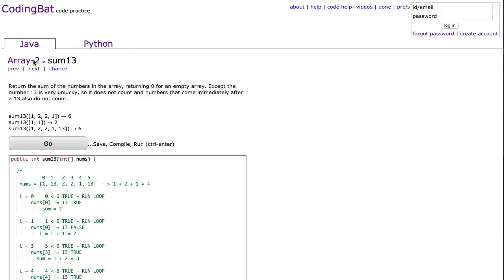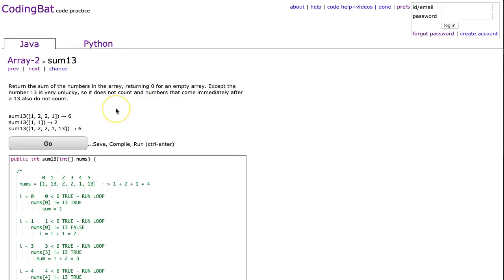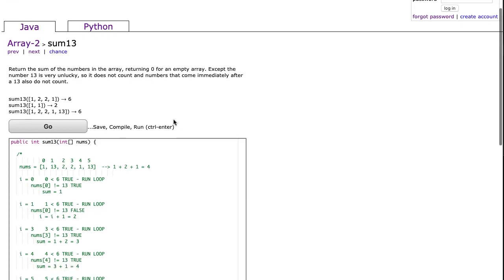This is nothing more than a modified sum problem. That is, we're going to find the sum, but with a little fancy if statement inside that loop. We're going to return the sum of the numbers in the array, return 0 for an empty array, except the number 13 is very unlucky, so it does not count, and the numbers that come immediately after 13 also do not count.